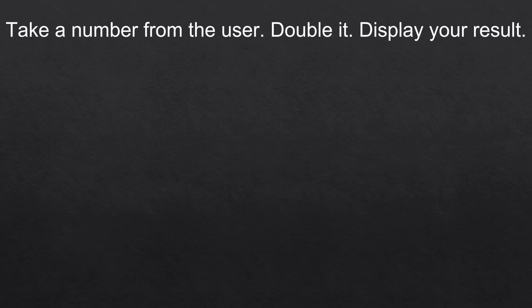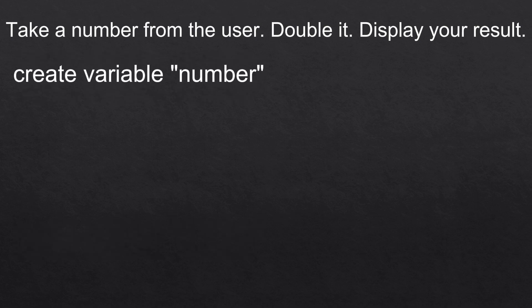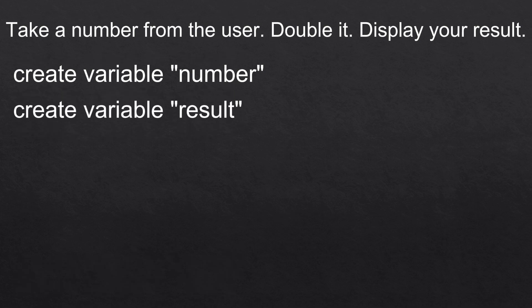So in total we're gonna need two variables or containers. The first one will be named number and the second one will be named result.